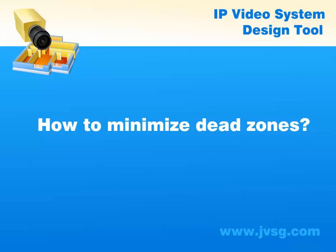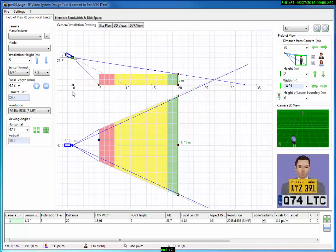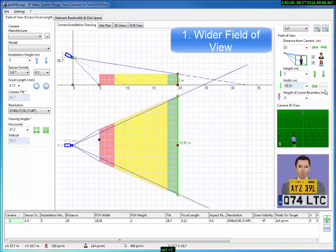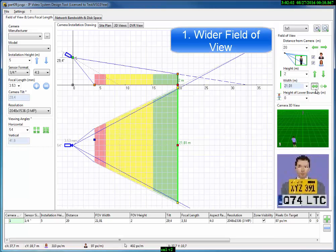How to minimize dead zones. Let's have a look at how to minimize dead zones. The first way to minimize a dead zone is to use wider field of view or a wider lens.